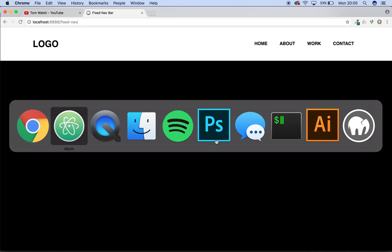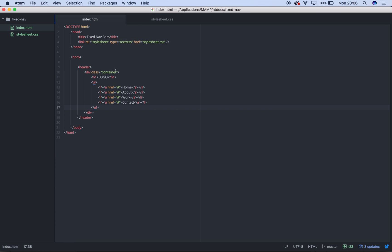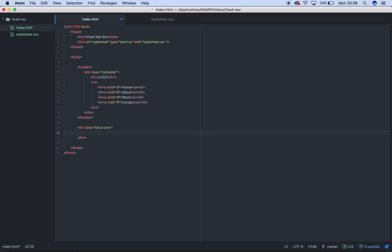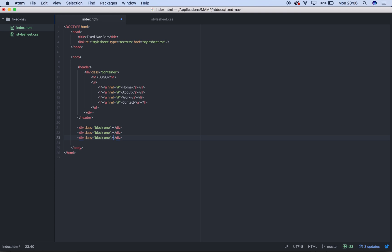So to prove that it's fixed, we're going to have to add some content. So under our header, we're going to add a block. So div class block. And we'll just say one, because we're going to have a few of them so we can just see which one it is. So I'll have four. So one, two, three, four.